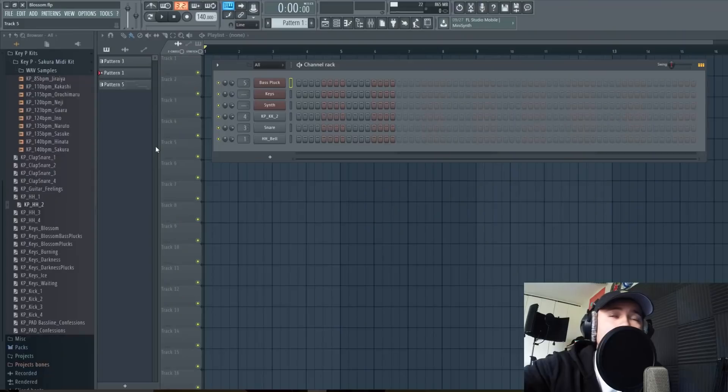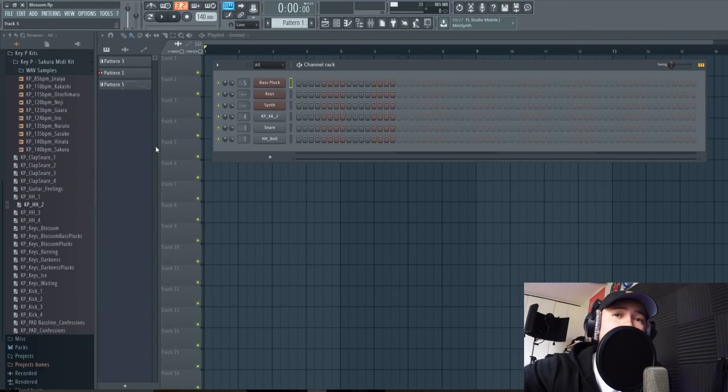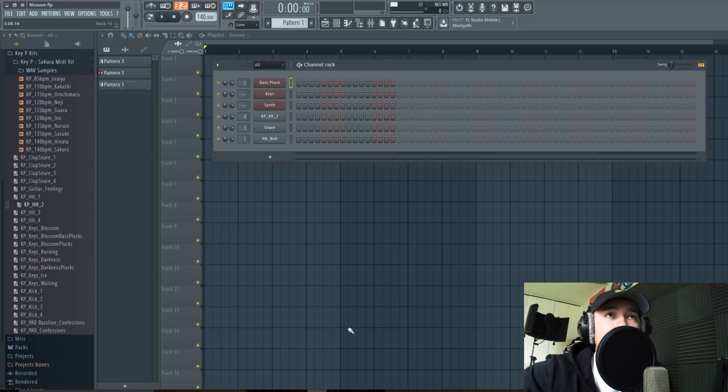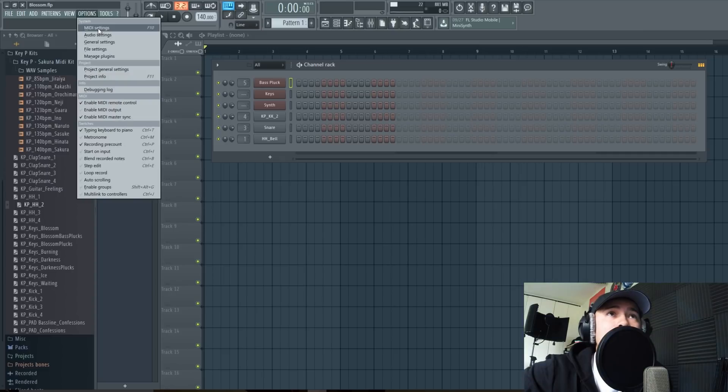Hey what's up guys, my name is Key P with beatsbykey.net and in today's tutorial I'm going to be showing you how you can set up your mic in FL Studio. Let's get into it. Alright guys, so once you have your equipment and hardware all set up and ready to go, you're gonna want to open FL Studio, go to options, audio settings.